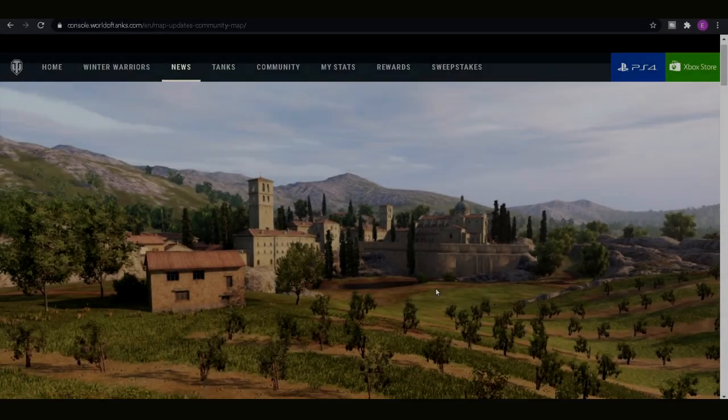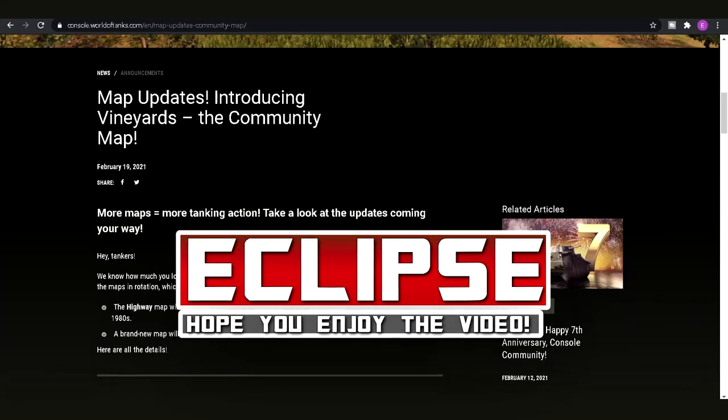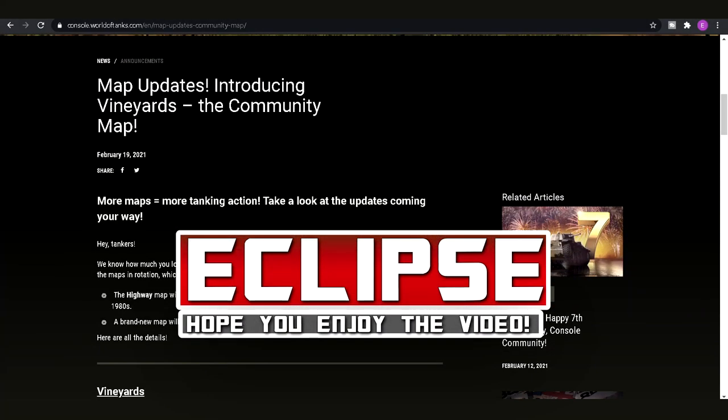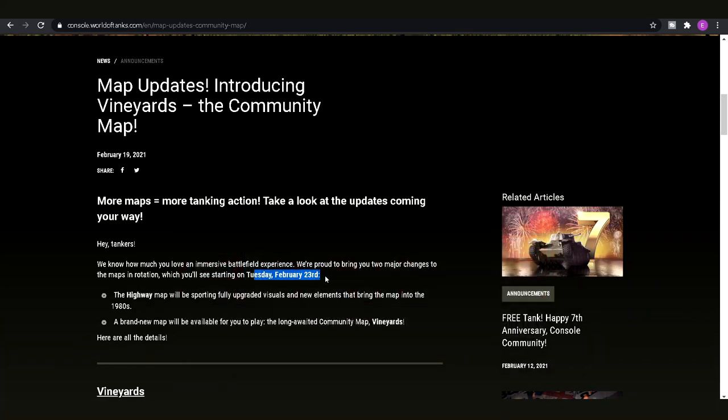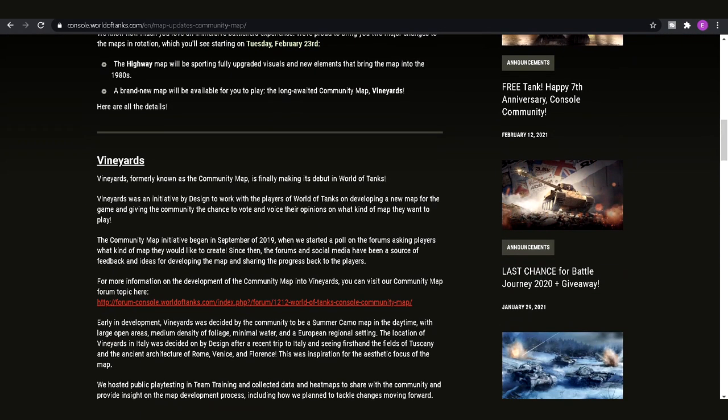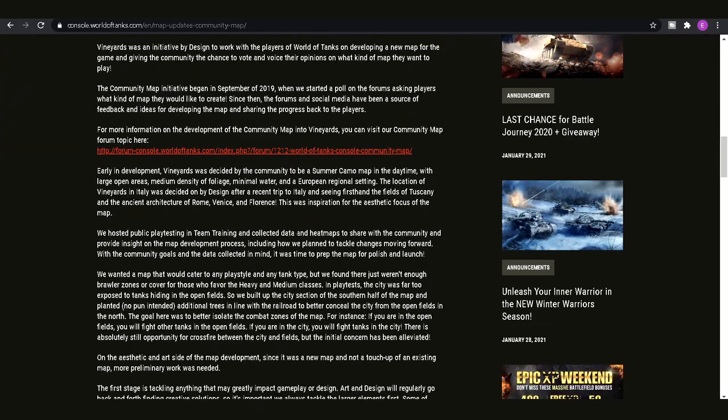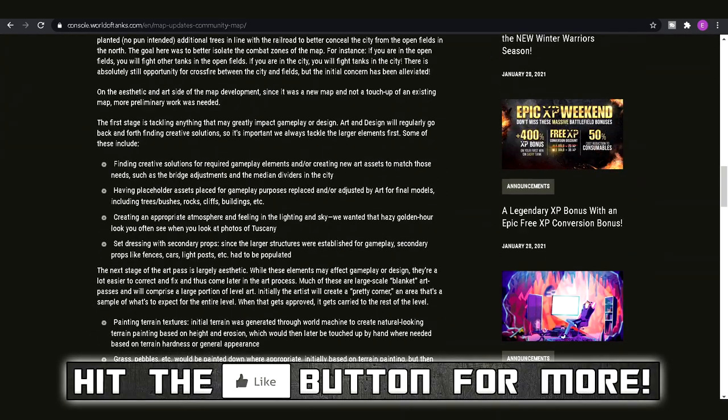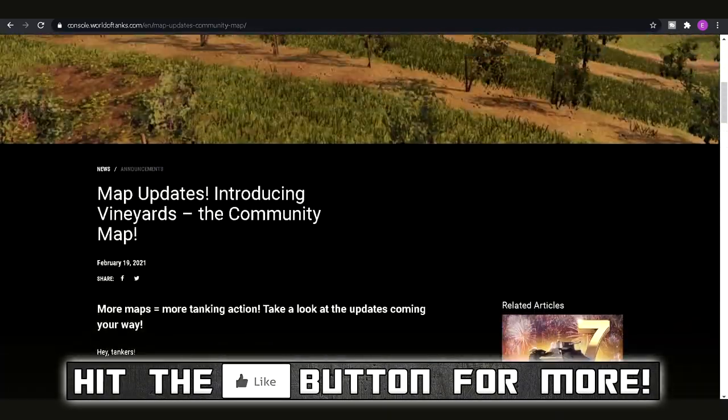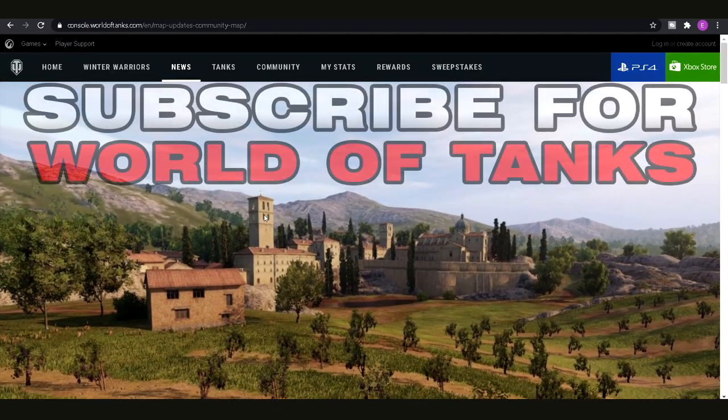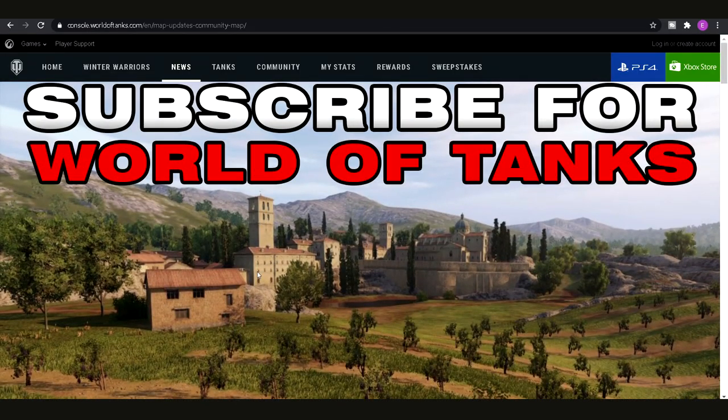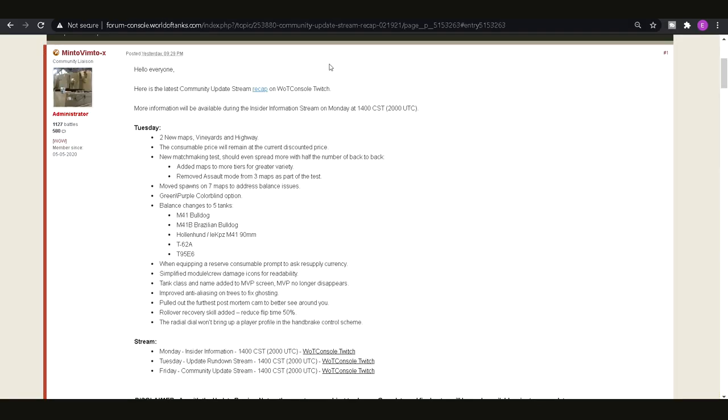How's it going guys? It's Eclipse here and today we're taking a look at the update information for Tuesday, February 23rd and everything that we know is coming out on that date. So obviously you've got this weekend's silver grind and that sort of thing to be getting on with. But when it comes to Tuesday, there's a few things I want you guys to know. We're going to cover them right now.